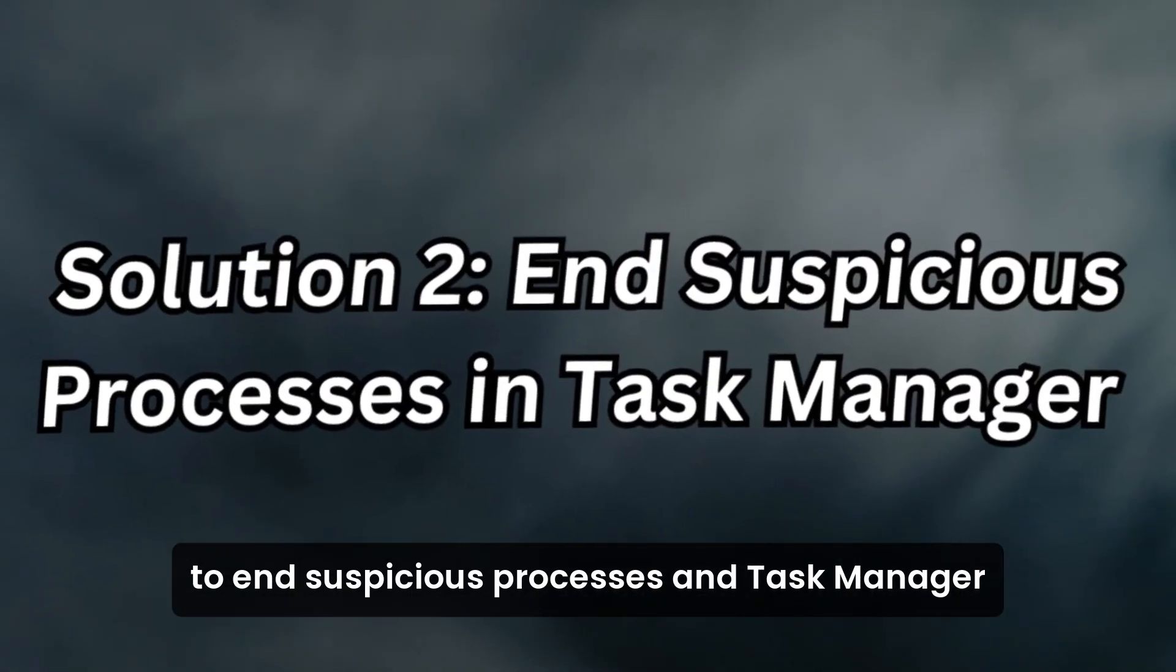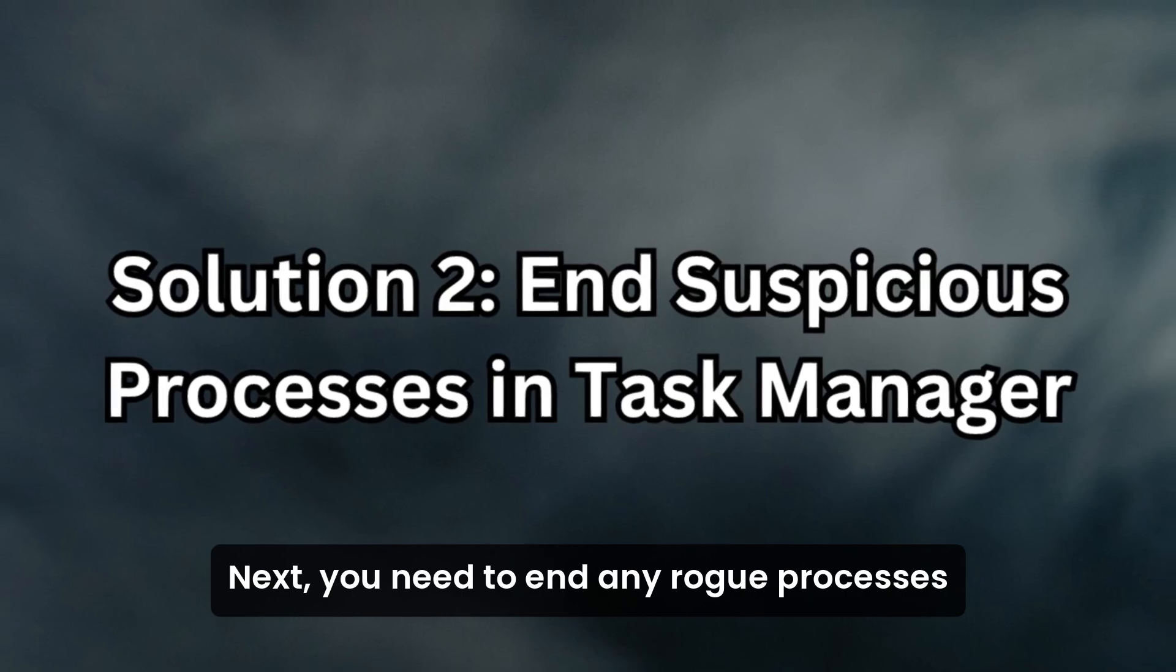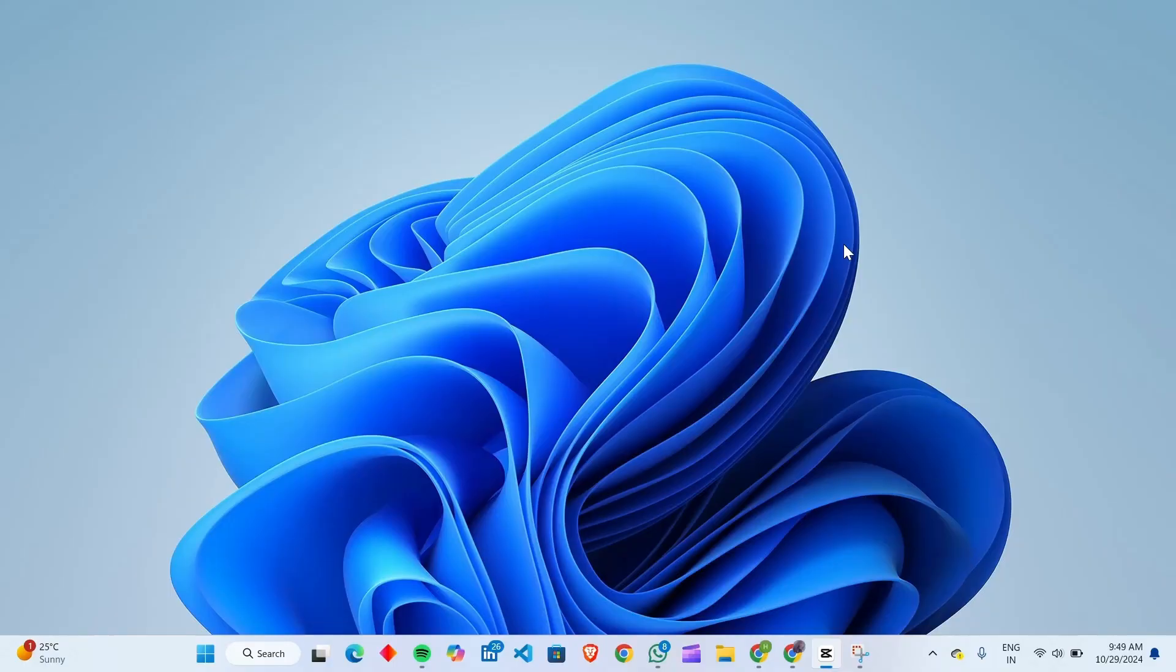Solution 2: End suspicious processes in Task Manager. Next, you need to end any rogue processes that may still be running in the background.